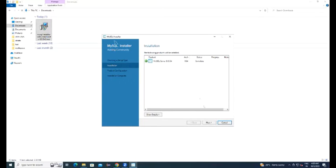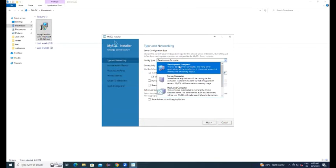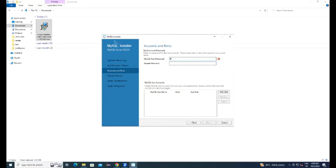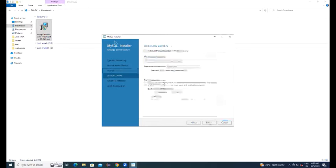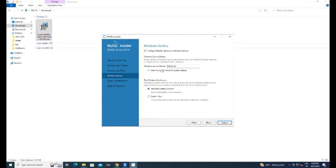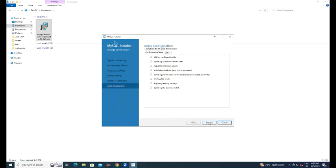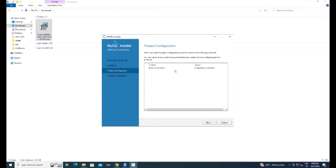You can see the installation process is in progress. Here you can configure database information, the default username it will take as root. Now we are giving the password, you can give any password and confirm the password. Click on next, grant the permissions for the user.